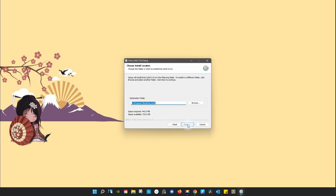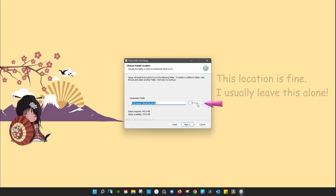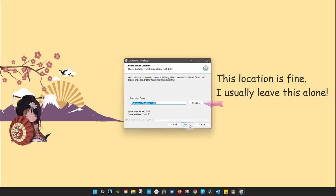If you want to place the installation in another location on your computer, click browse. Otherwise, click next.